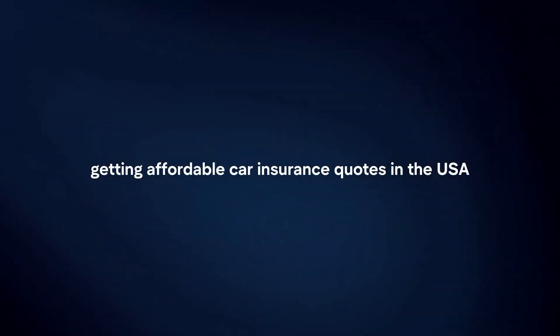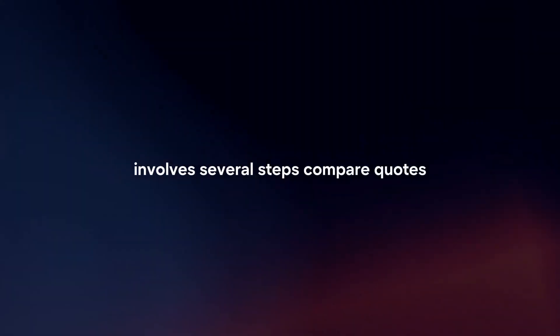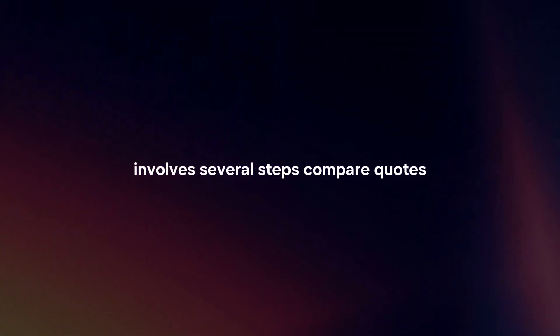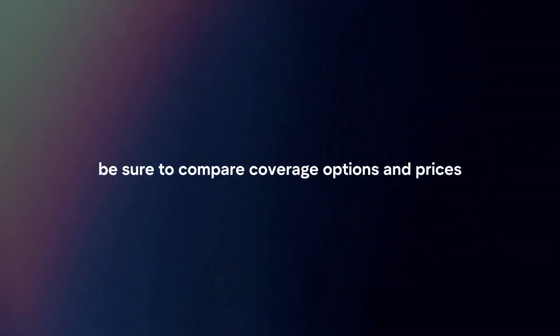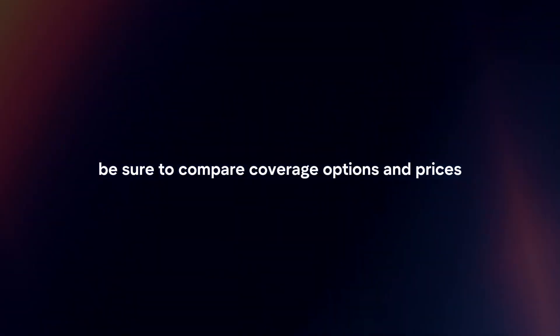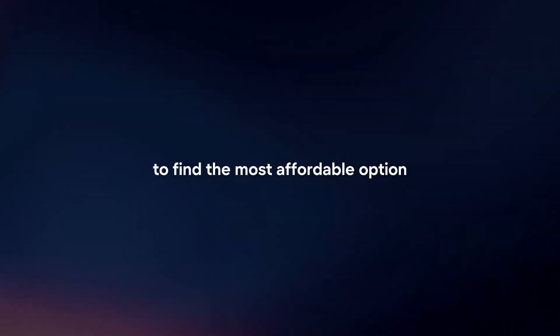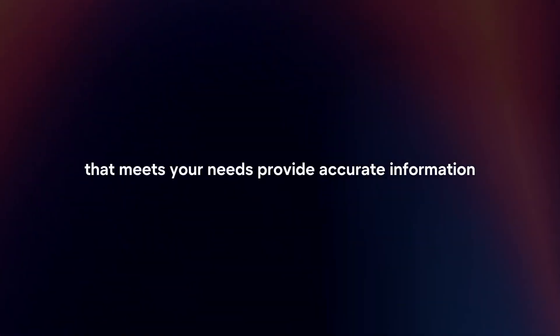Getting affordable car insurance quotes in the USA involves several steps. Compare quotes. Use online comparison tools to gather quotes from multiple insurance providers. Be sure to compare coverage options and prices to find the most affordable option that meets your needs.